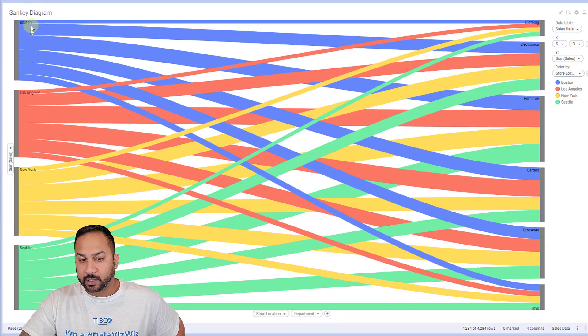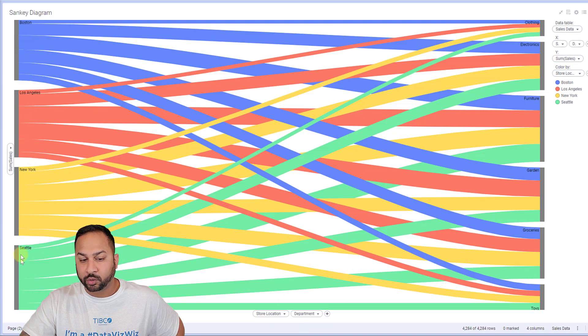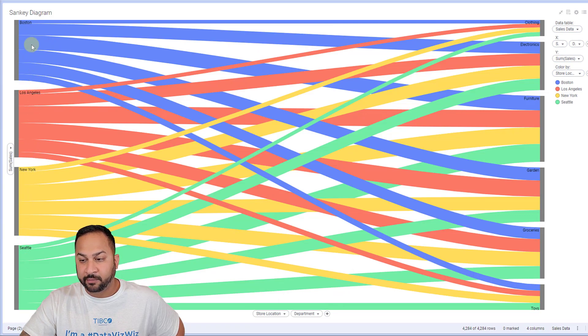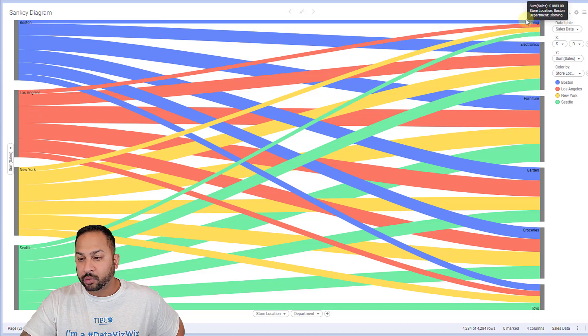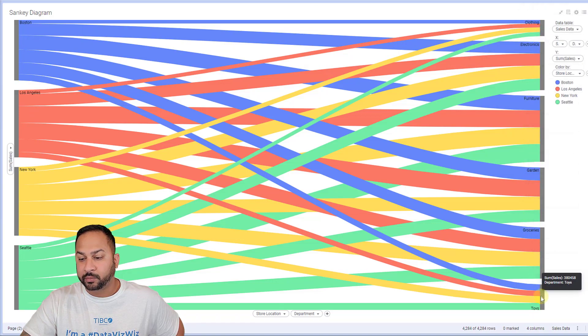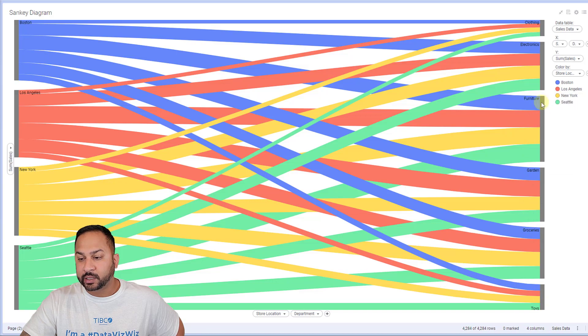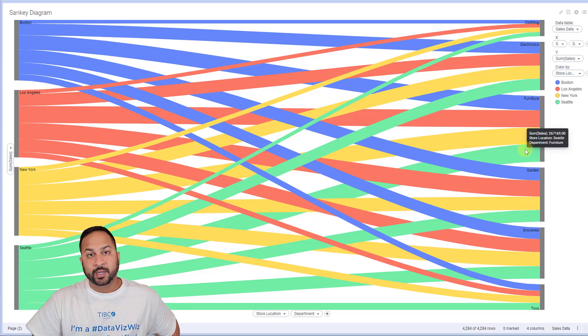So now here's all of my four stores. They all sell about the same amount, but they sell across these different departments. So certain departments are doing better than others. And you can see the breakdown across those.